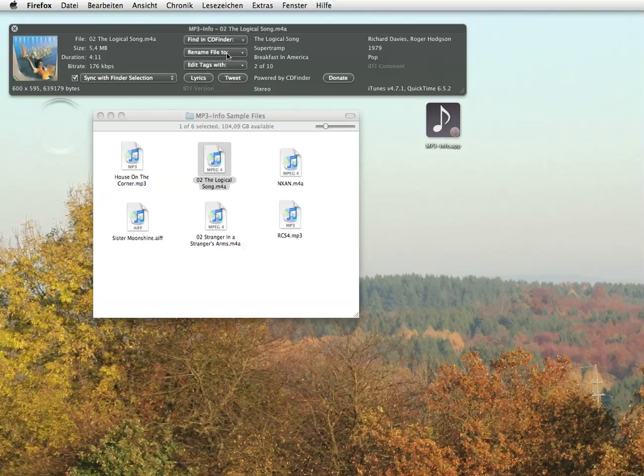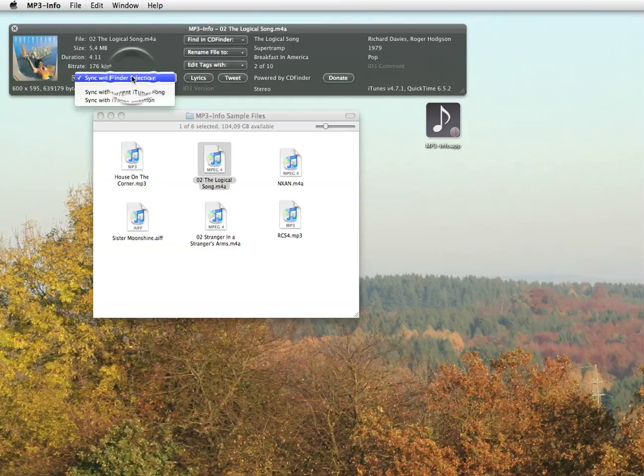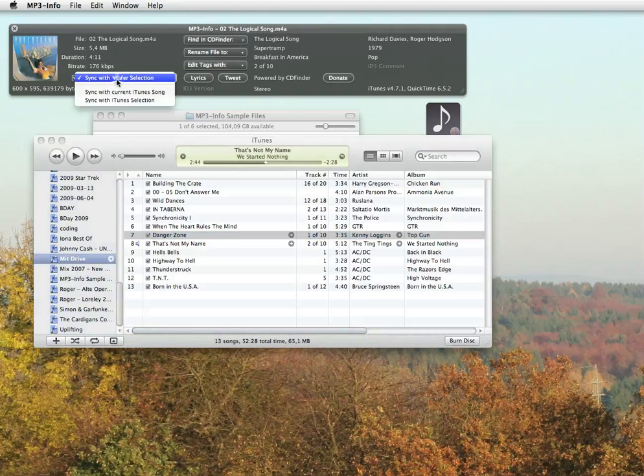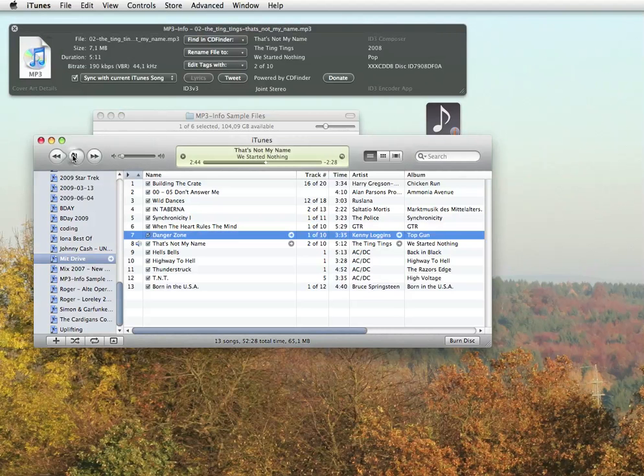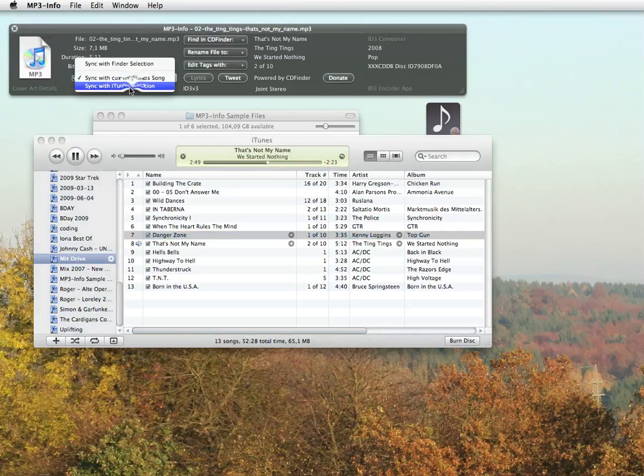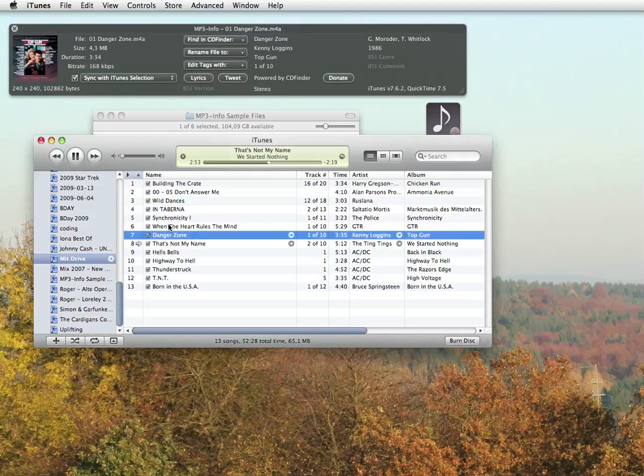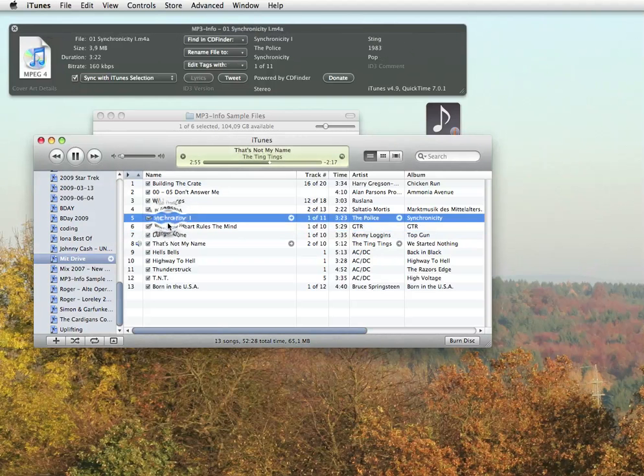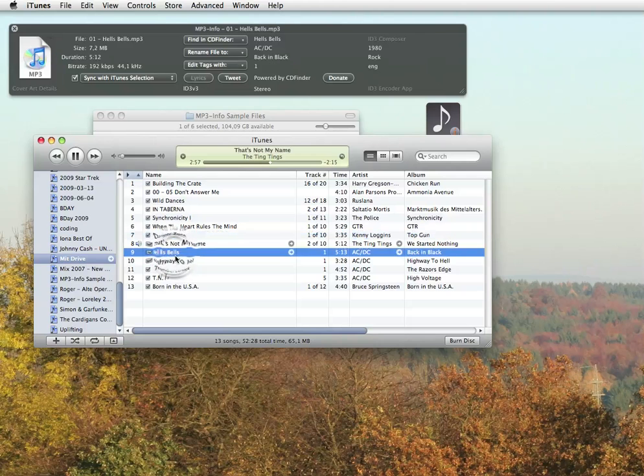With MP3 Info, you now have the choice of following your current finder selection or even working directly with Apple's iTunes. That includes the currently playing song or the selected title or the selection. So you can click around in iTunes and MP3 Info will follow you. Isn't that amazing?